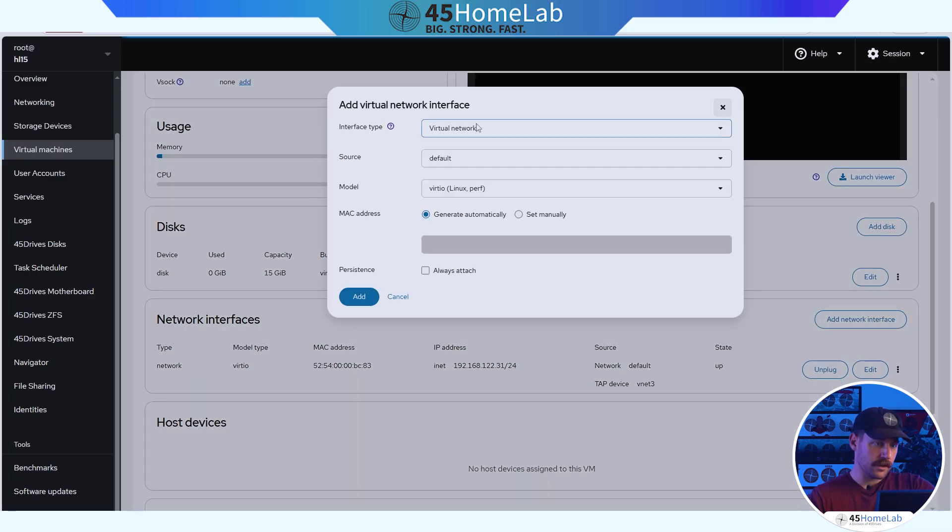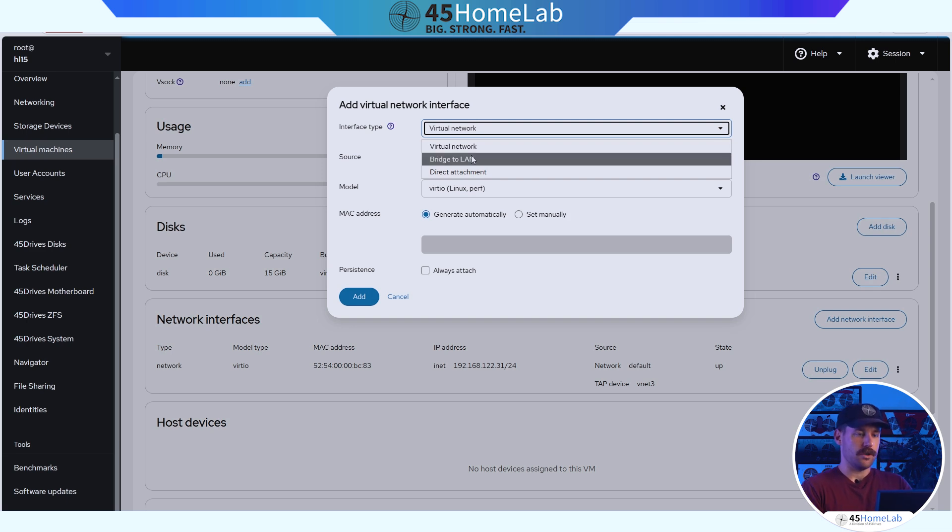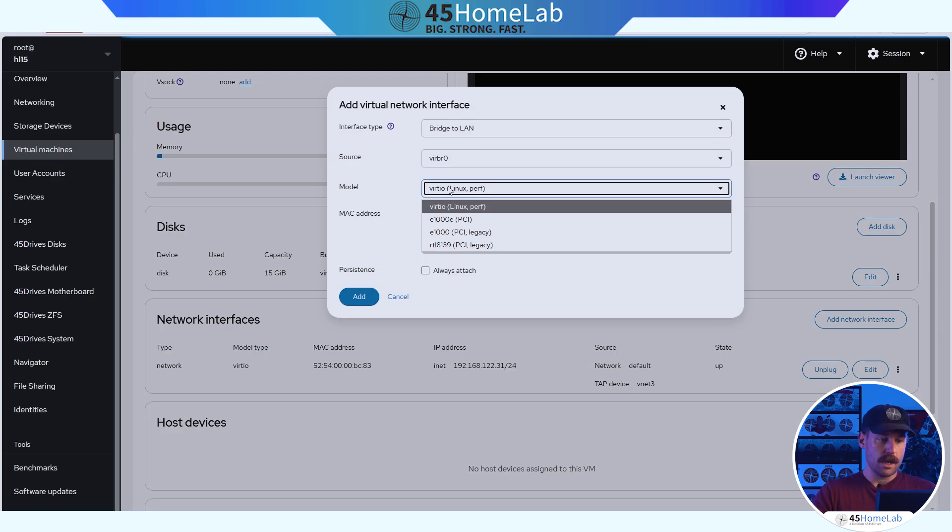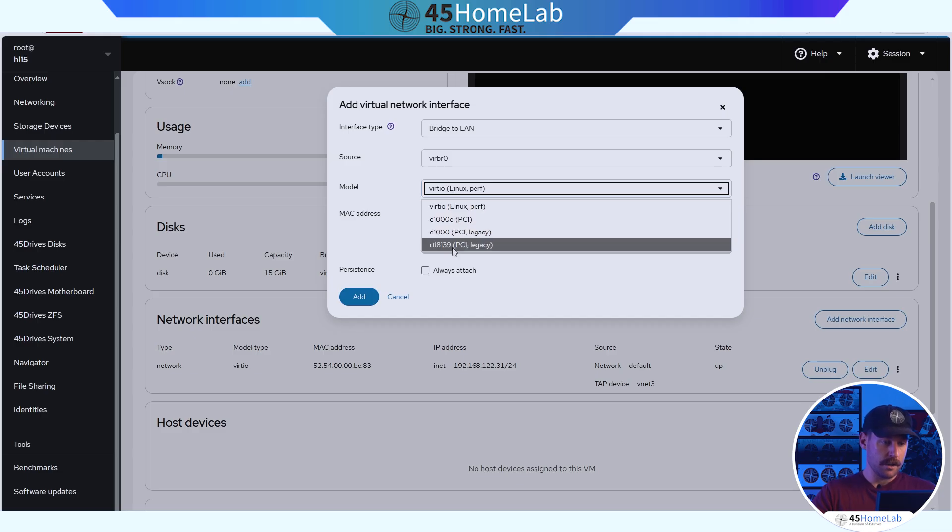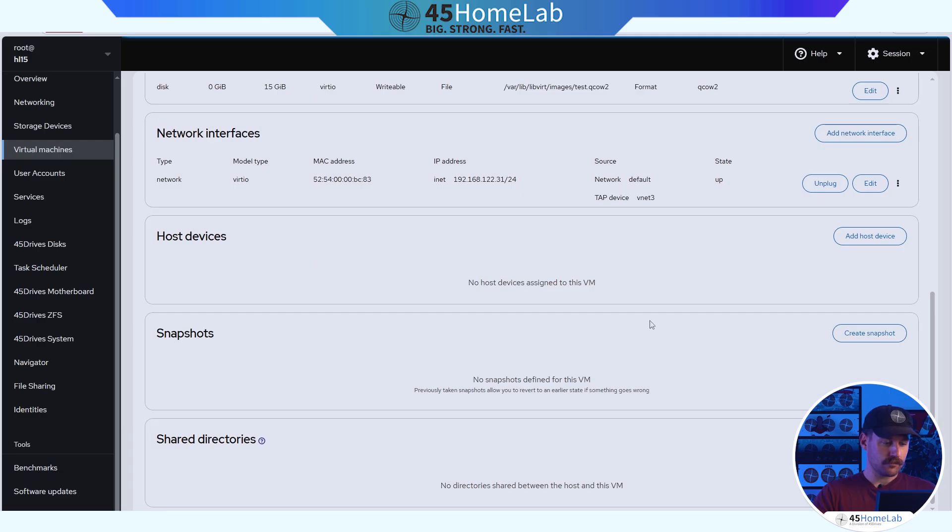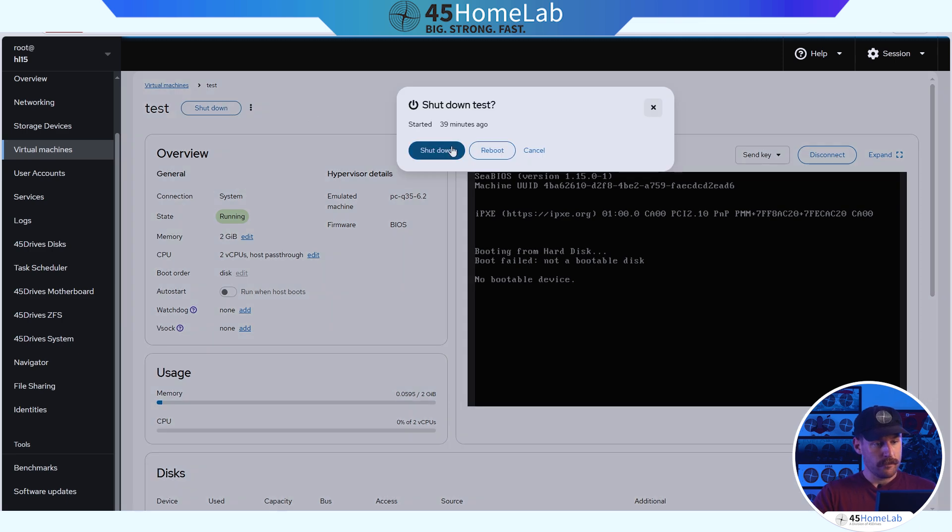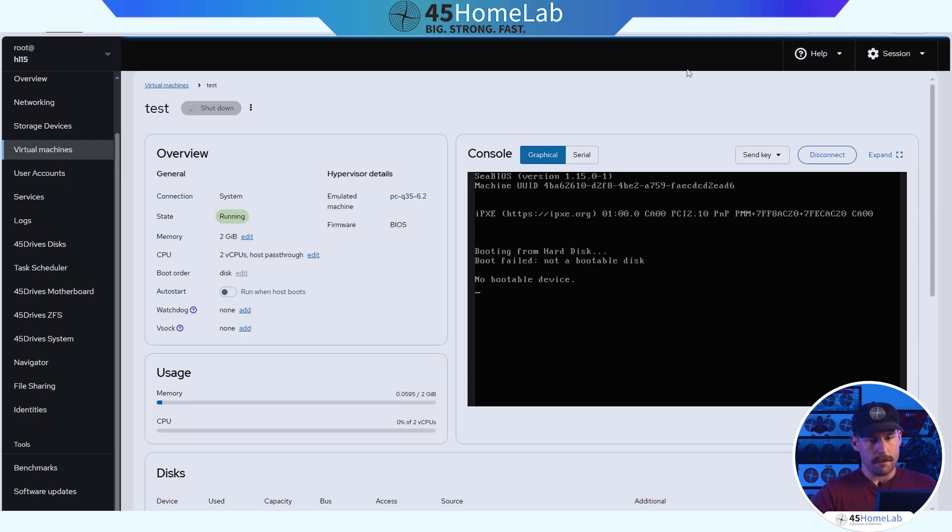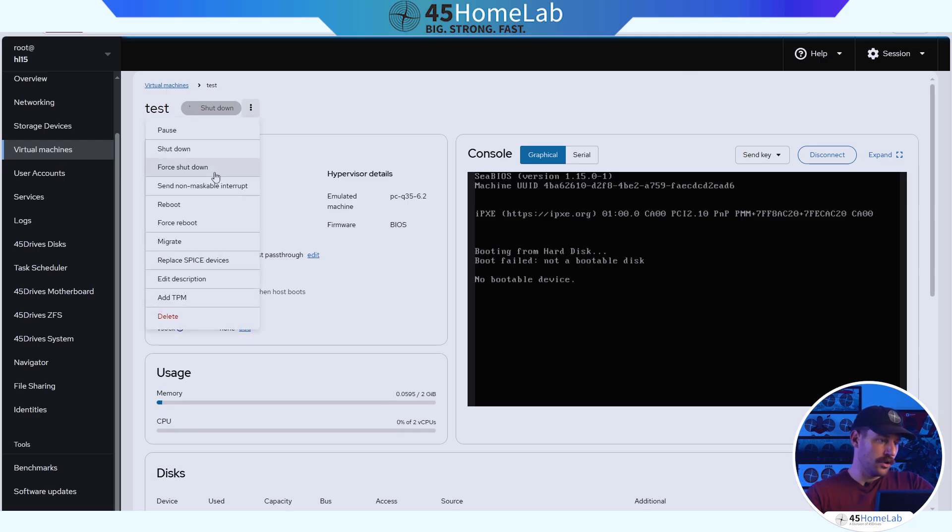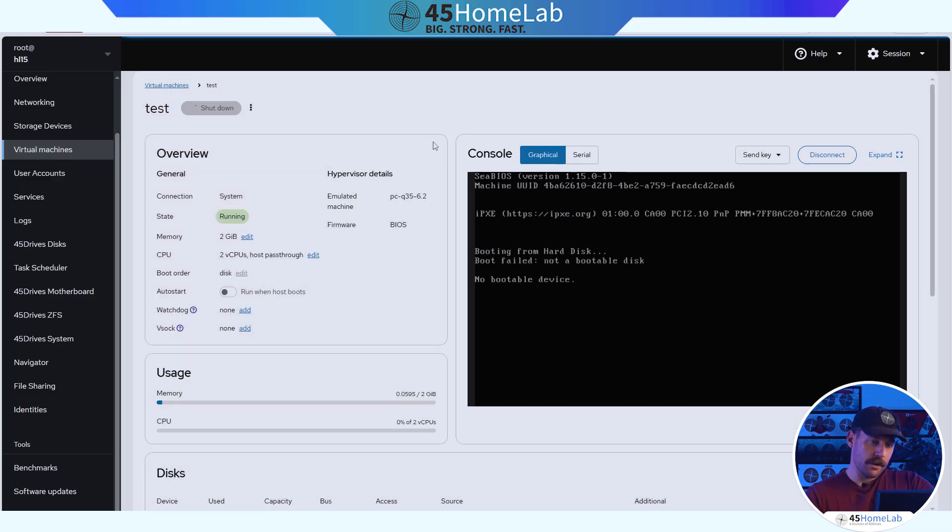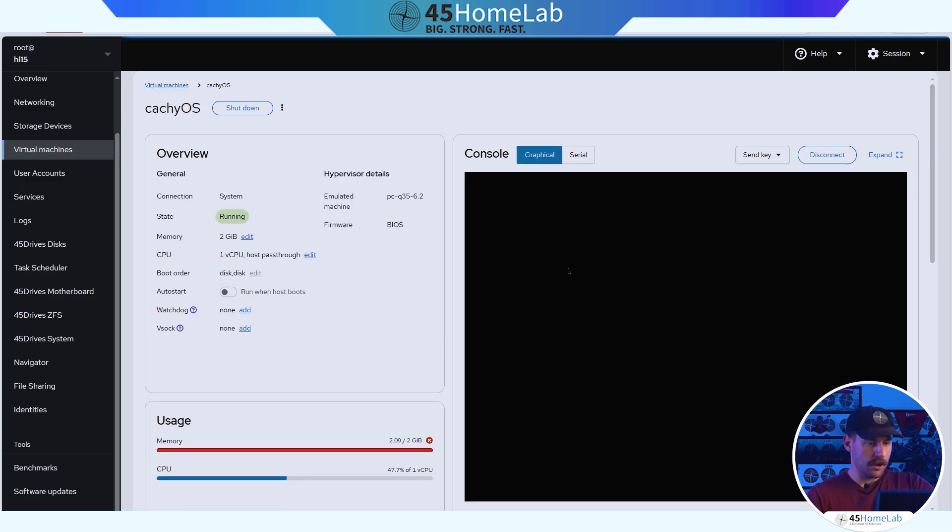Adding network interfaces. So we can bridge the LAN, which is what we're going to do here because we just want very simple access to the network. But virtual network, direct attached, our model VertIO, we can do E1000, RTL 8139. MAC address, generate automatically, persistence always attached. One thing I did notice though is if I go to actually issue a shutdown from here, it just seems to spin and spin. That just might be something on my part that I have misconfigured. What I find that I would have to do is do a forced shutdown. Let's take a look at our CacheOS VM that we have building here.